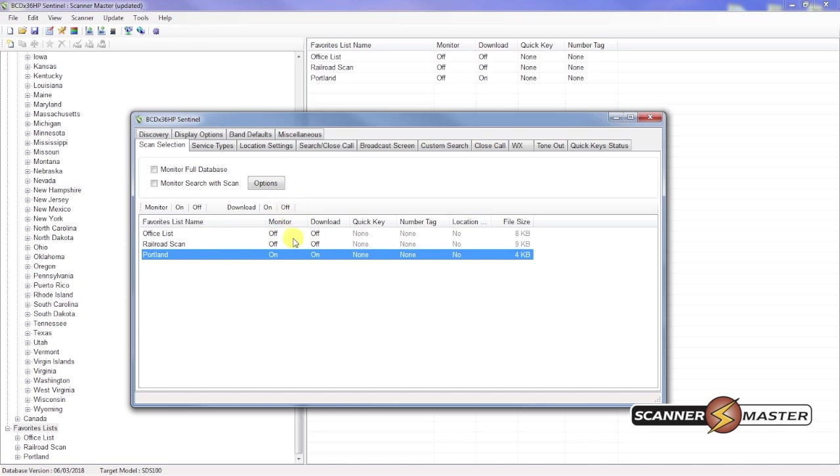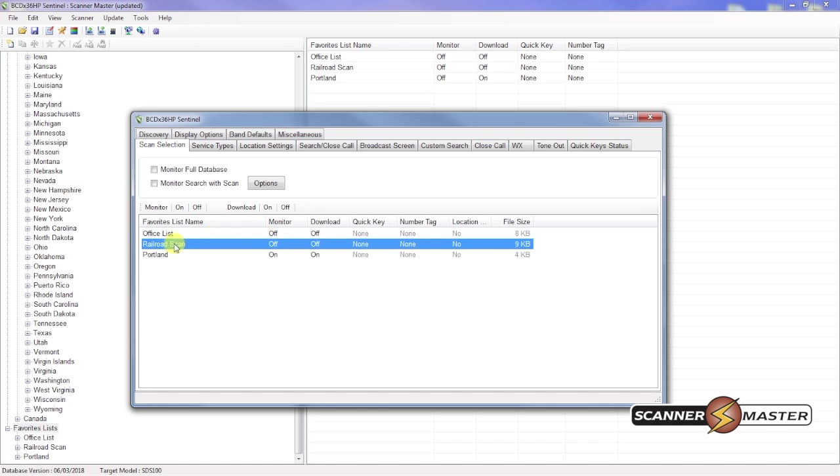If you want to leave these on or off. You can select those and do the same thing here. For now we just want Portland to download. So Portland on for monitor and on for download. We'll hit the X here.